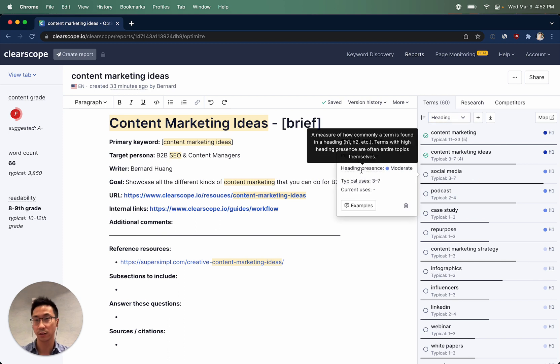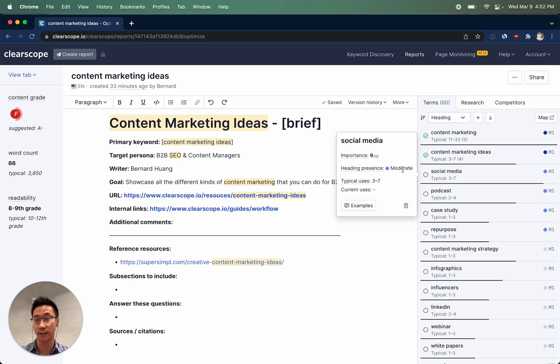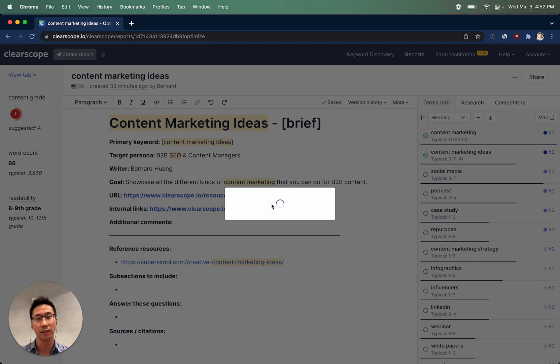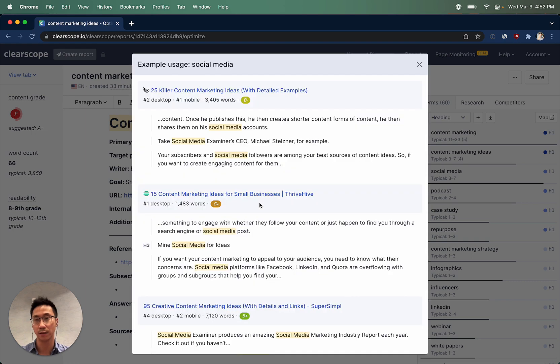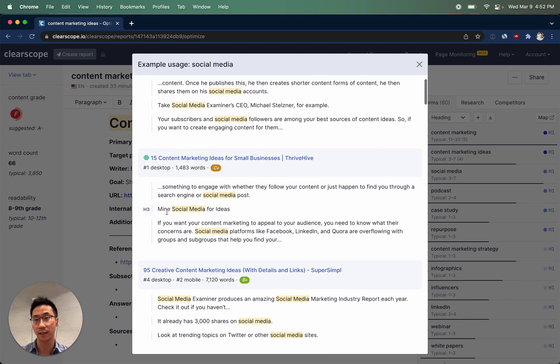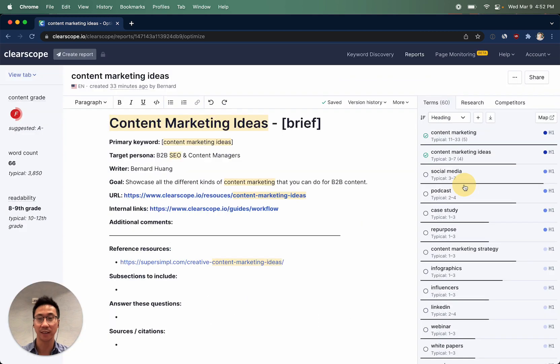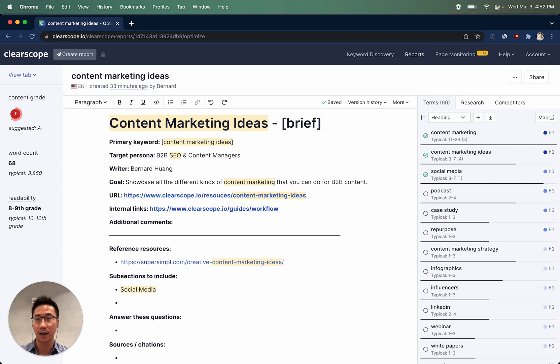If you wanted some contextual example as to how social media was used, you can click on the examples to get some ideas, like this one: mining social media for ideas, and we could add this into the different sections we want our content outline to capture.